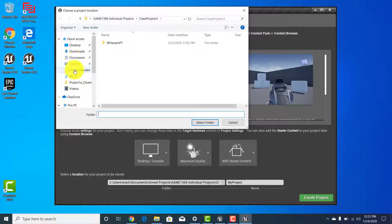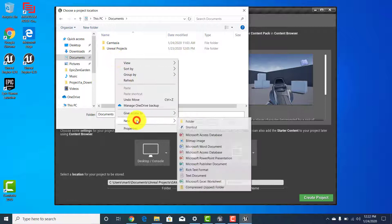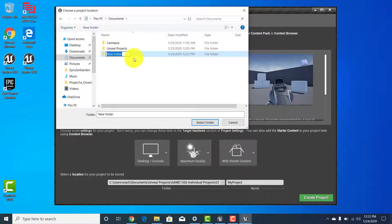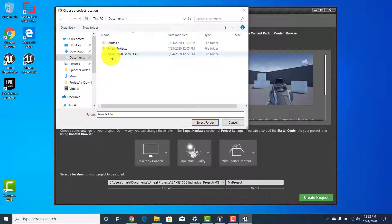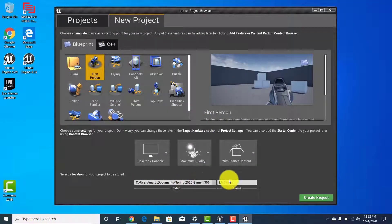For me I'm going to go to Documents and inside Documents I'll set up a class folder — I'll call it Spring 2020 Game 1306. Select that folder and hit 'Select Folder' and you'll see it has changed the folder path. The project name still says 'My Project,' so we want to change that to your first name, last initial, and then 'Project One.'